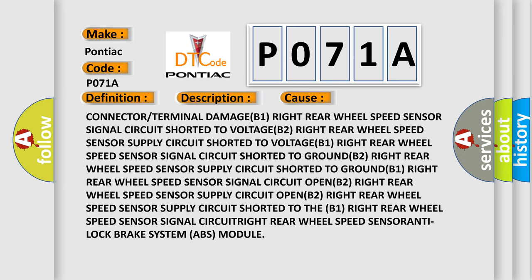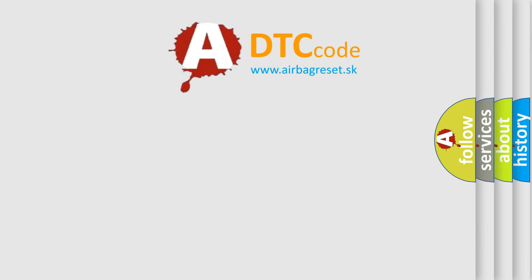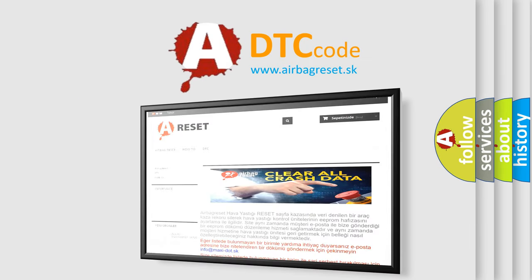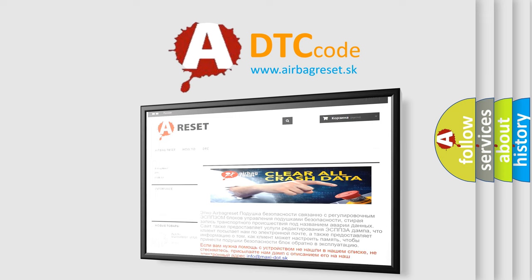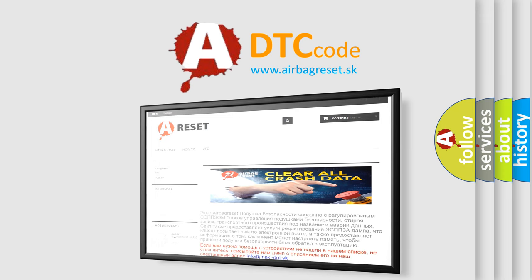Right rear wheel speed sensor signal circuit open B2. Right rear wheel speed sensor supply circuit open B2. Right rear wheel speed sensor supply circuit shorted to the B1. Right rear wheel speed sensor signal circuit. Right rear wheel speed sensor. Anti-lock brake system ABS module. The Airbag Reset website aims to provide information in 52 languages. Thank you for your attention and stay tuned for the next video.